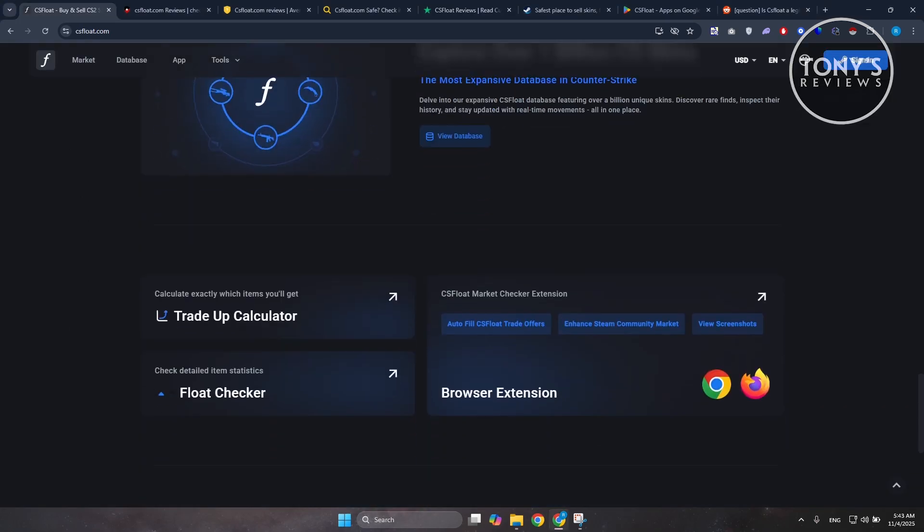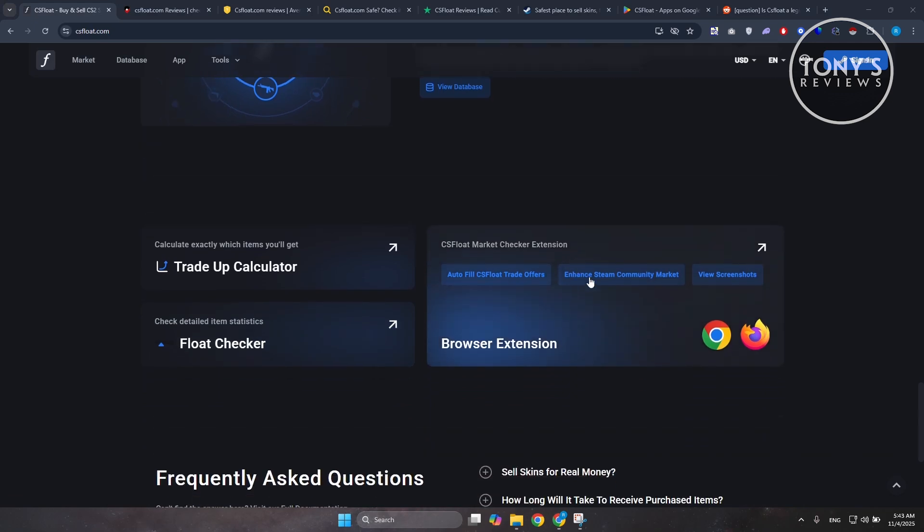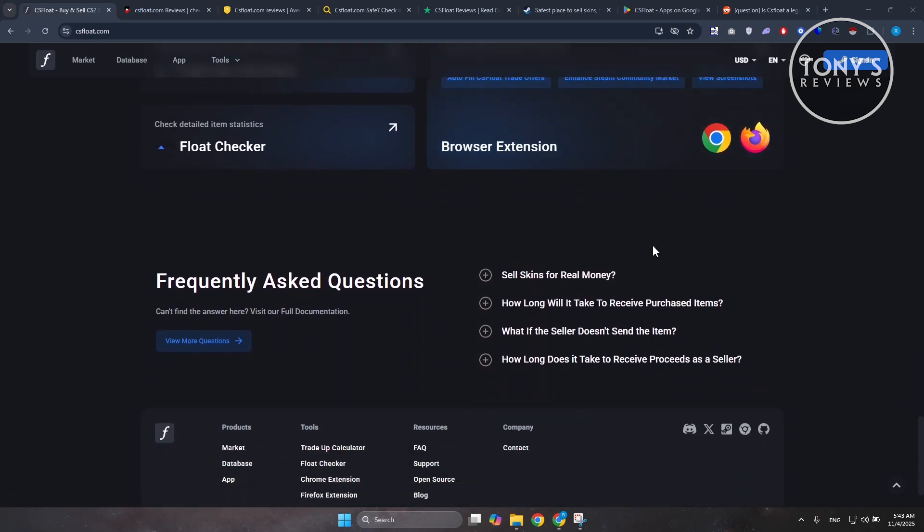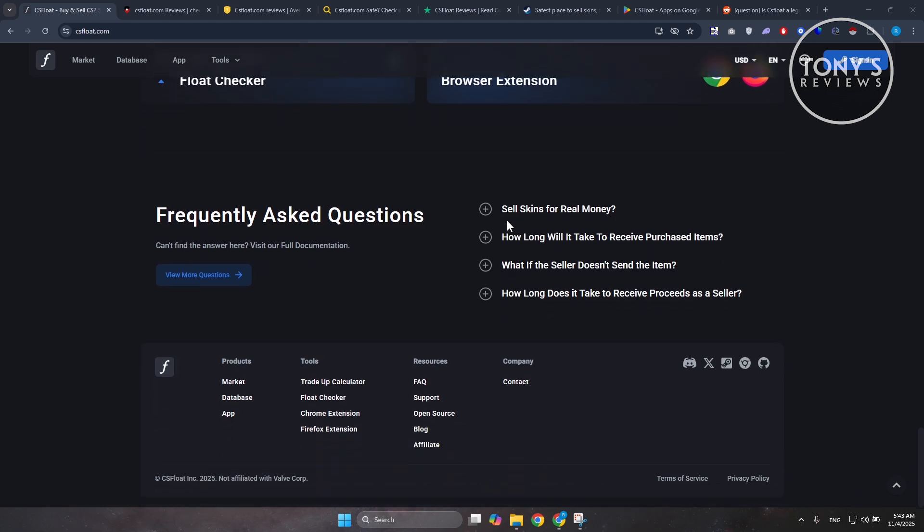Based on what we're seeing here, CSFloat appears to be legitimate, but it's also something you should approach with realistic expectations. It's not as secure as buying directly from Steam, but if you understand how trading works and take precautions - like verifying your trade offers, using two-factor authentication, and never storing large balances long-term - it can be a useful tool for serious CS2 traders.